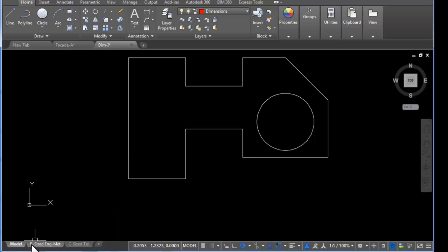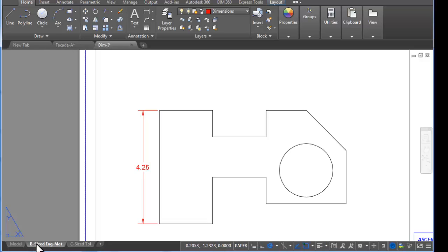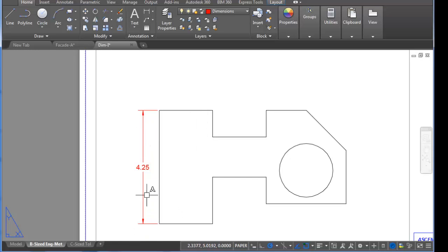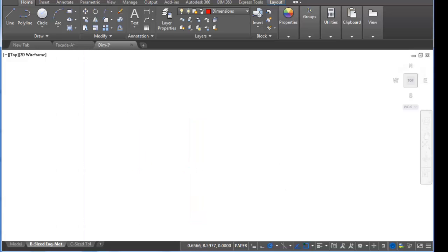As I return to the tab, you can see that now that I've got a larger object, the dimension updated. So that is an example of good associative dimensioning.